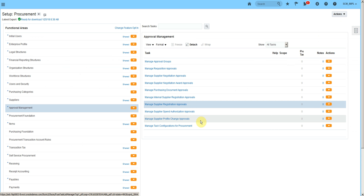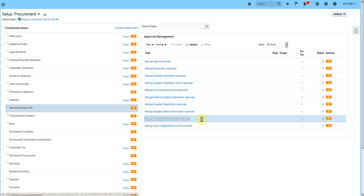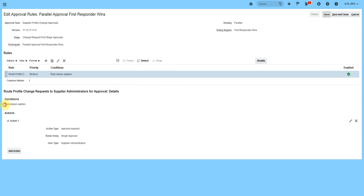The last approval type is Change Request Approval. If we have the supplier portal enabled and the supplier is changing something from their account — changing their profile — we must review and approve those changes. For that, we have Supplier Profile Change Approval. Here we are using first responder win, where the system sends an automatic approval notification to users who have the supplier administrator role. So when a supplier changes their profile, people with supplier administrator role must approve it.